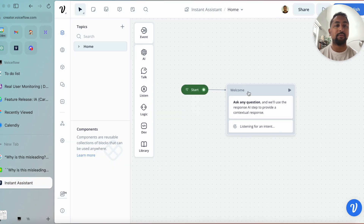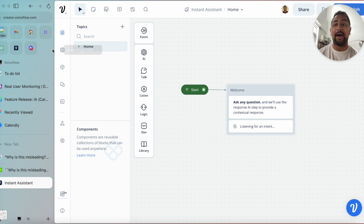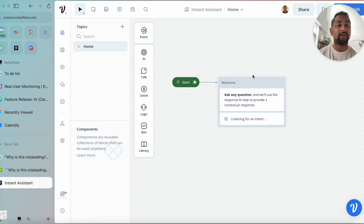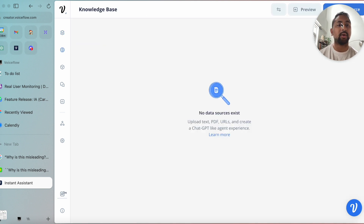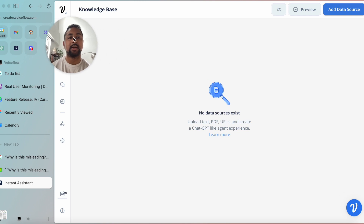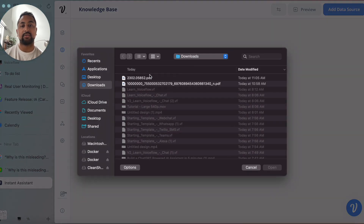What I'm going to do is go over to VoiceFlow. This feature is in beta right now, so if you want access, comment below and I will add you to it or let you know when it's out. On our canvas we've got just a text step with the assistant listening, and I'm going to go to our knowledge base and add a data source — just adding in the PDF that I've got.